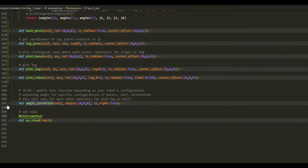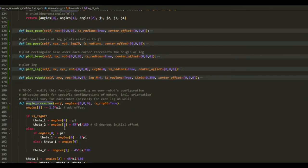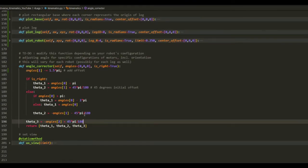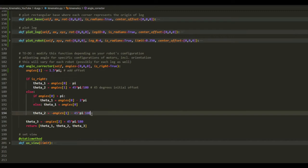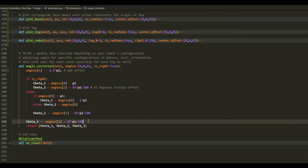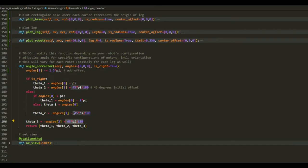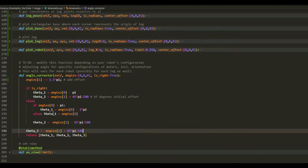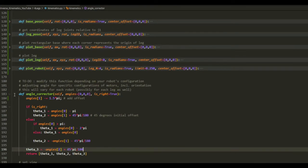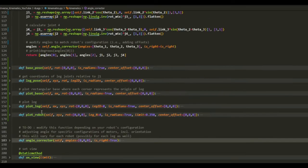And this is implemented here. So these are just to add some offsets if the robot, for example, if one of your servos has an offset, you can add it here or subtract the offsets here to make sure the angles match.